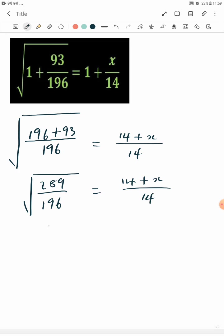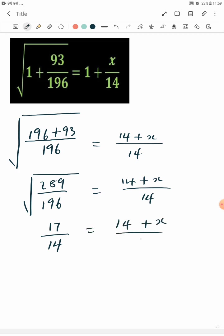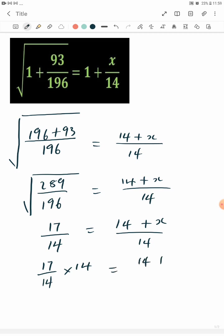Square root of 289 is 17, square root of 196 is 14, equals 14 plus x over 14. Multiply both sides by 14: 17 over 14 times 14 equals 14 plus x over 14 times 14. The 14s cancel.